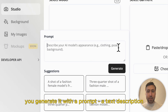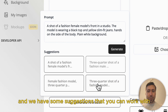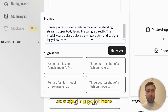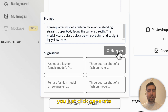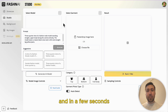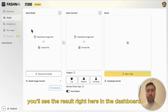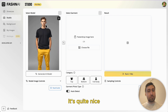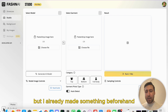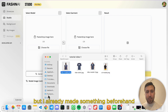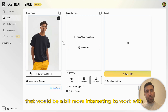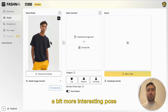You generate it with a prompt, with a text description, and we have some suggestions that you can work with as a starting point here. You just click generate and in a few seconds you see the result right here in the dashboard. It's quite nice but I already made something beforehand that would be a bit more interesting to work with, a bit more interesting pose.